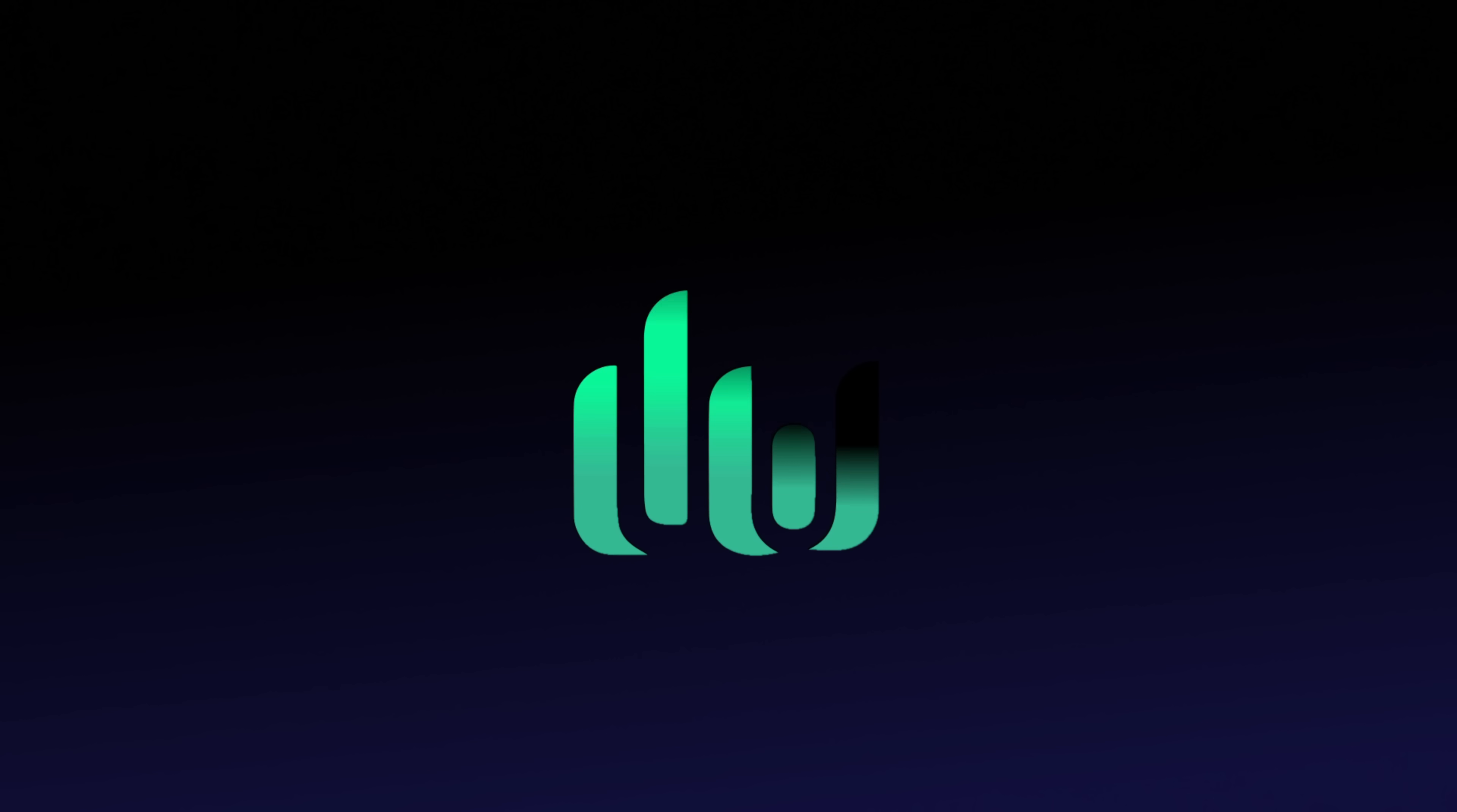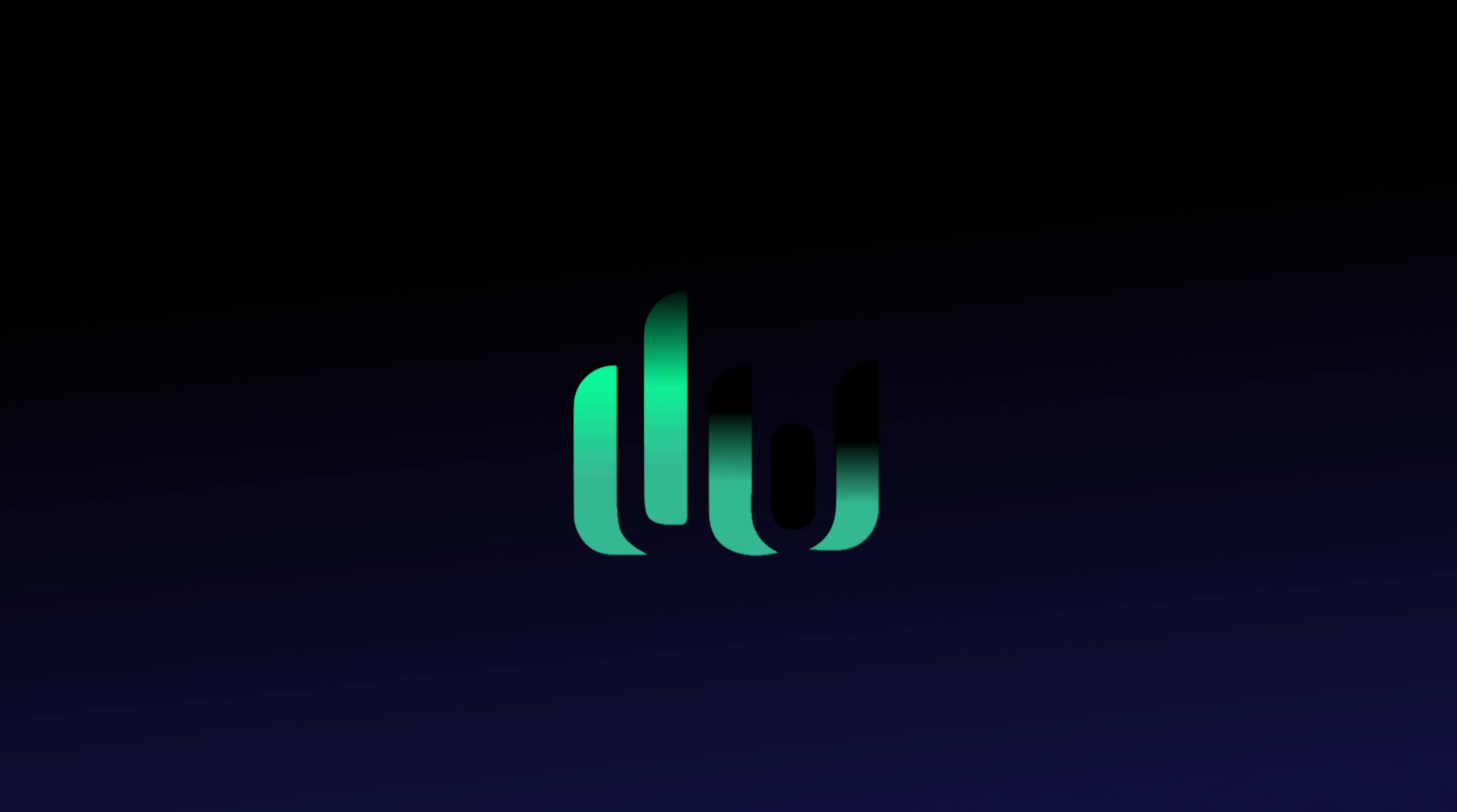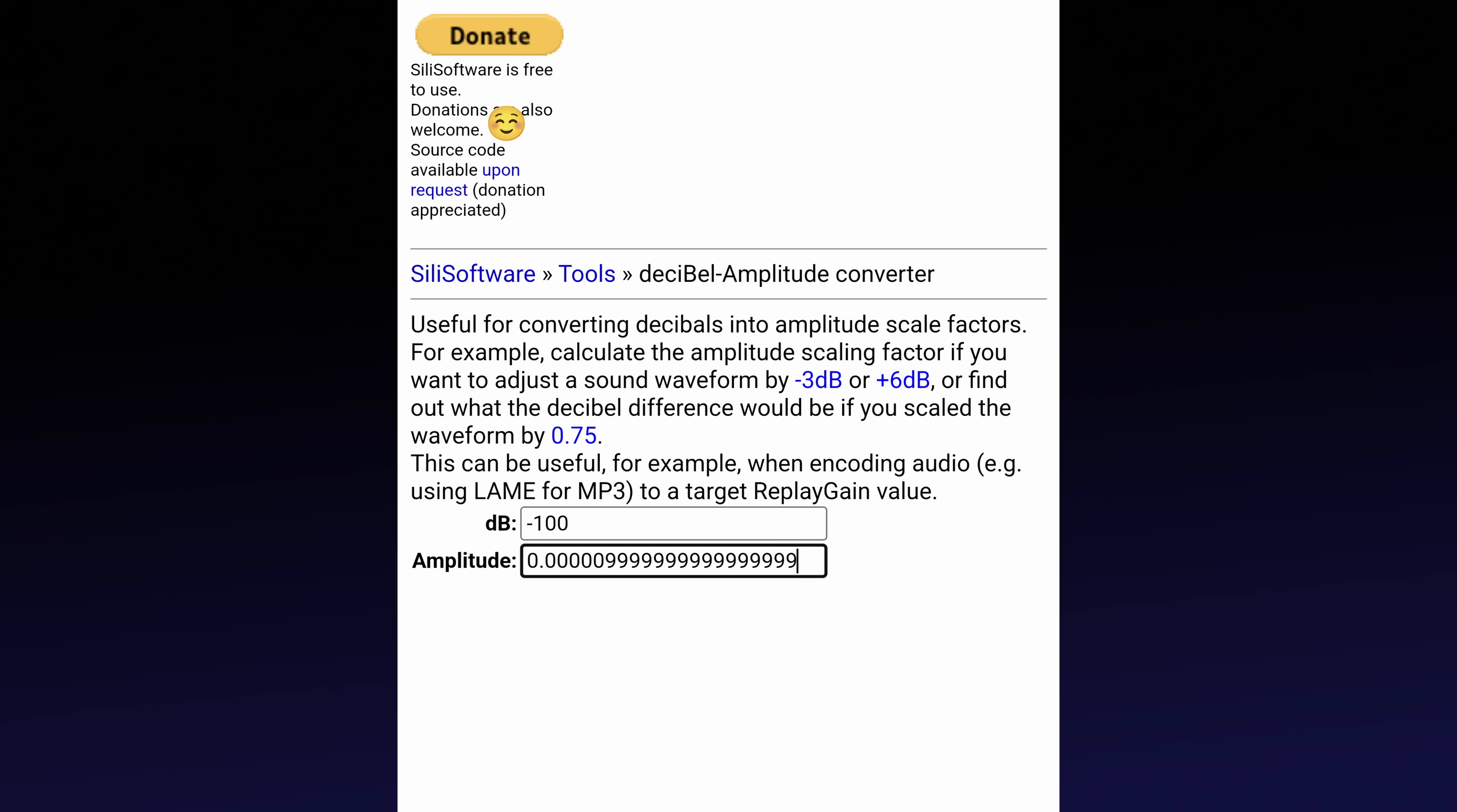Attenuating the water level by 6 dB would mean pouring half the water away, leaving you with 50% of the original contents. If we do the math, or pop the figures into this conversion site which I'll link below, turns out attenuating the water level by 100 dB would leave you with approximately 0.001% of the original content.